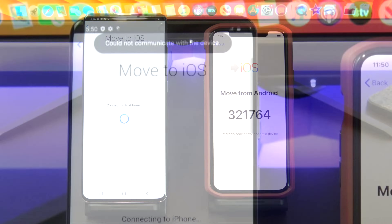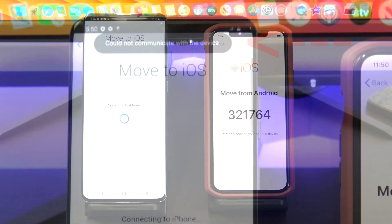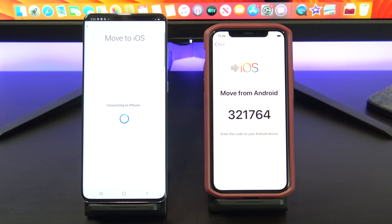If you get the error message "Could not communicate with the device", I have already done a video on how to fix this and I will put a link at the top of the video.